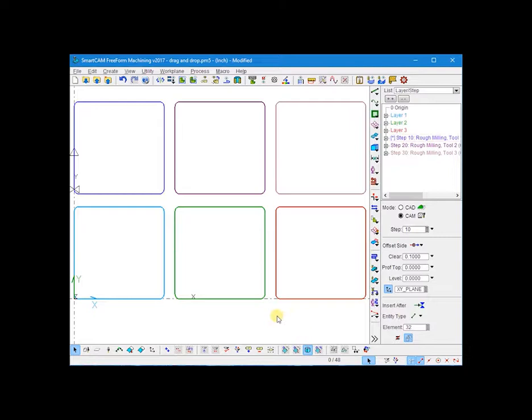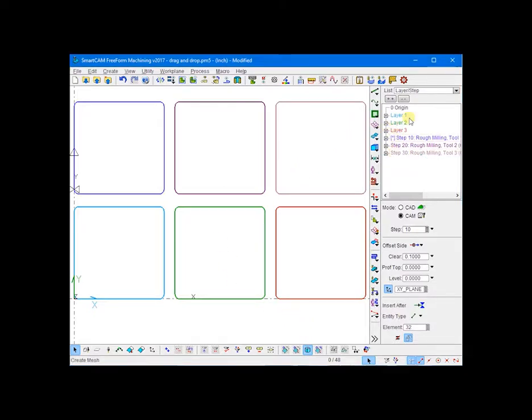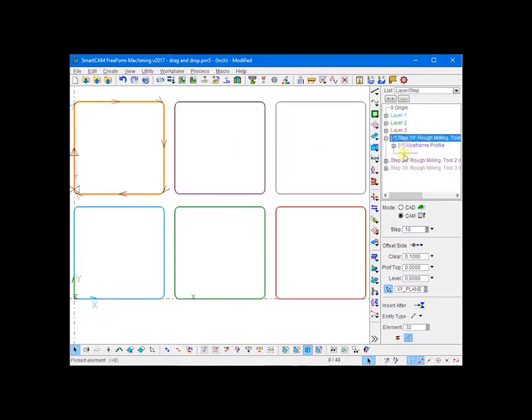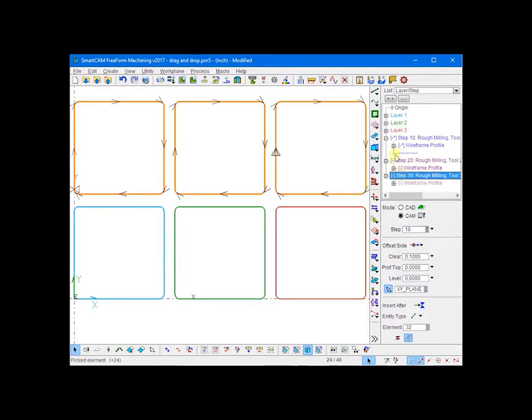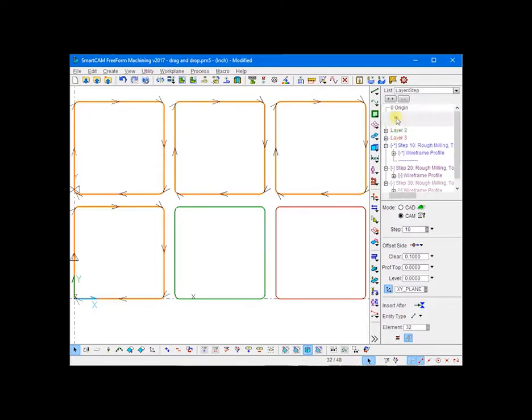As you can see, we've got six triangles, three on CAD layers and three on steps. In this model, the top three rectangles are on the steps and the bottom three on the layers.